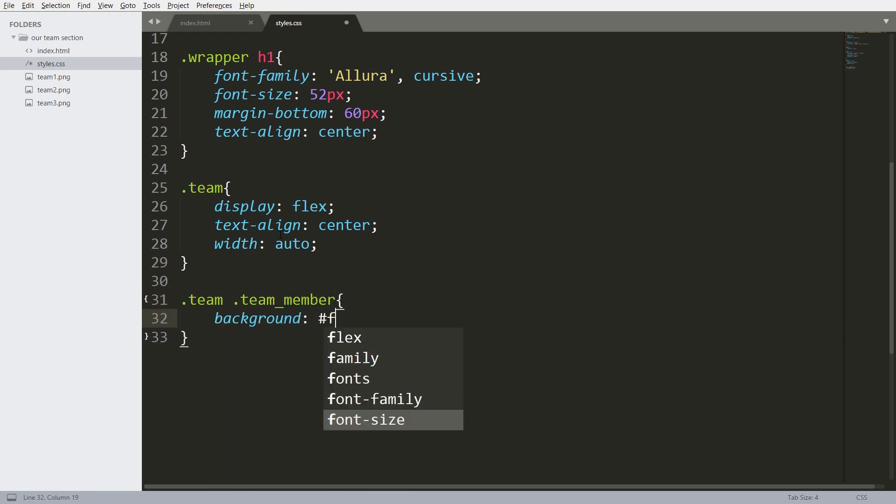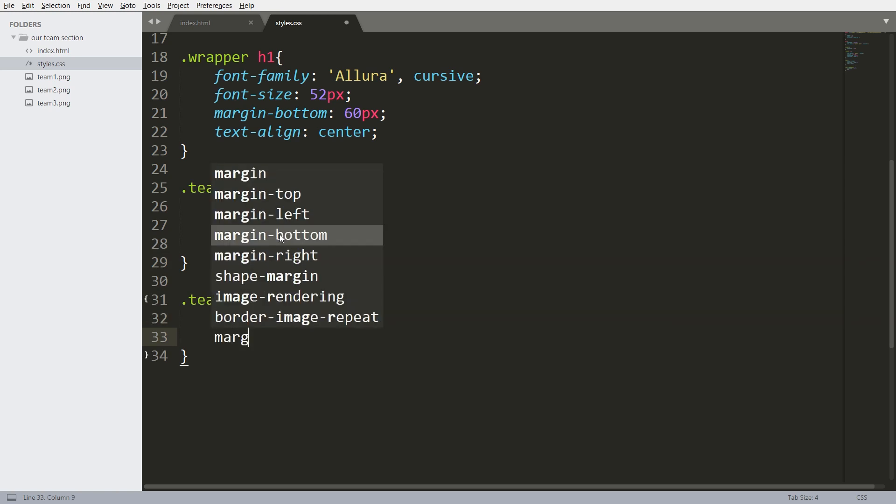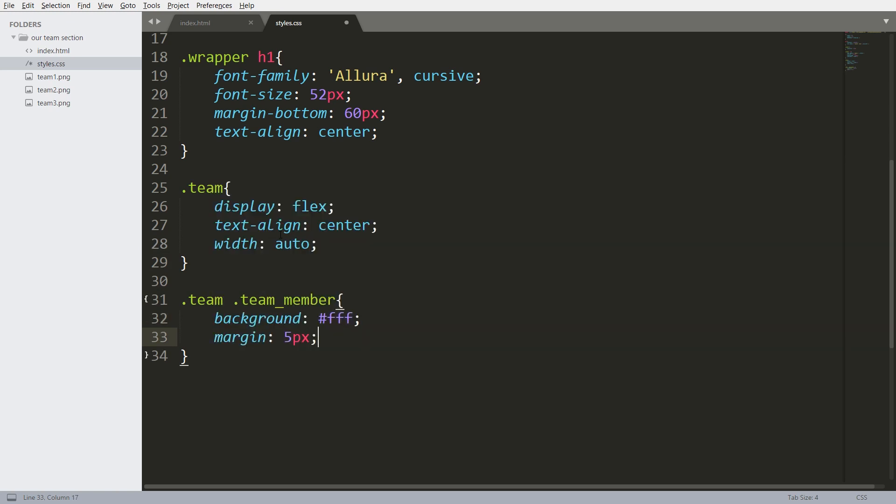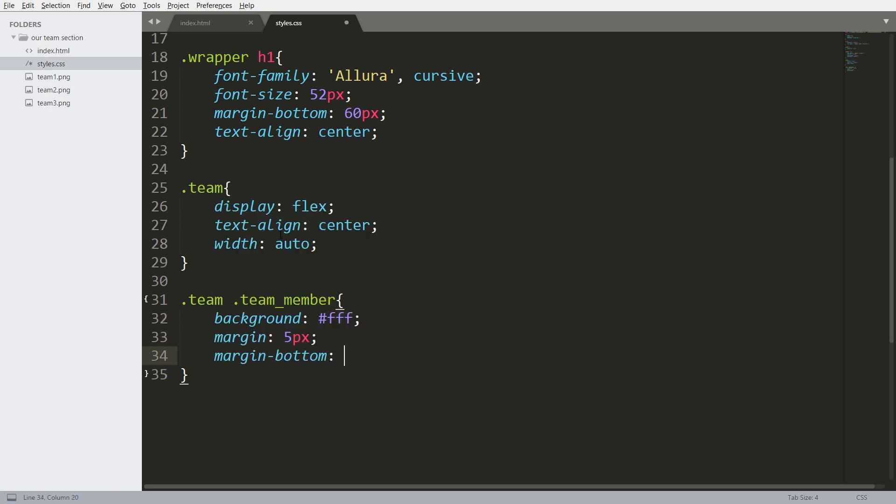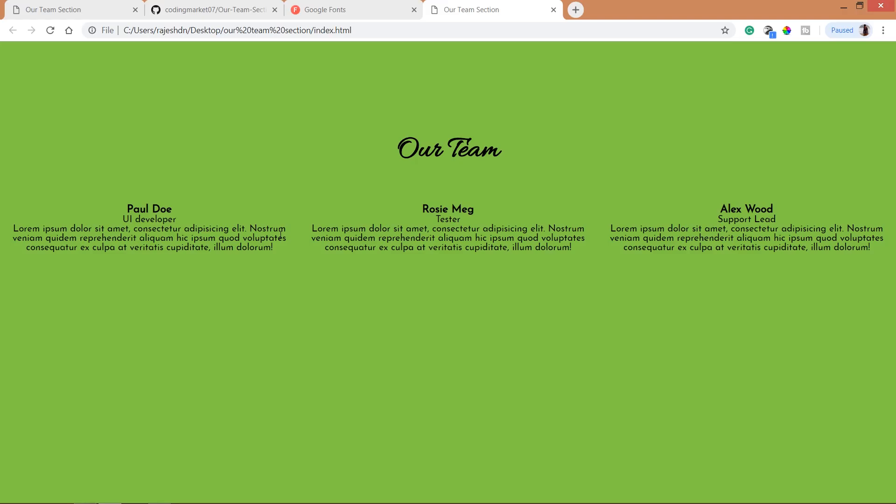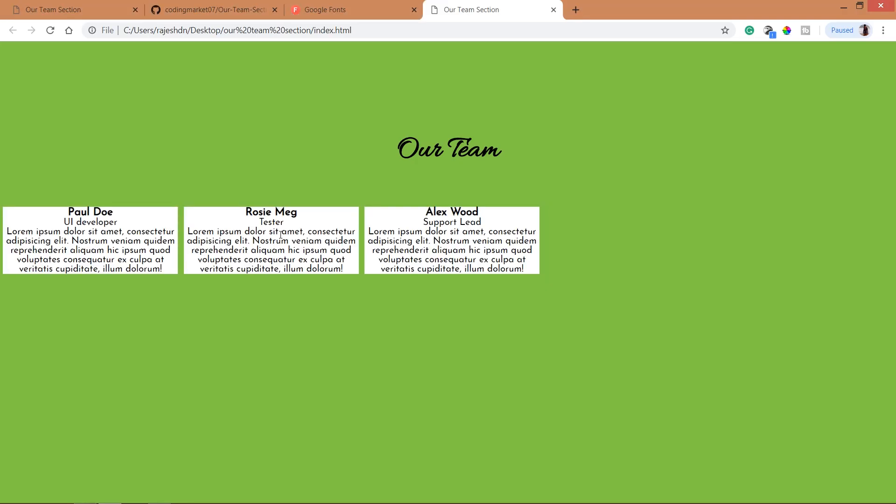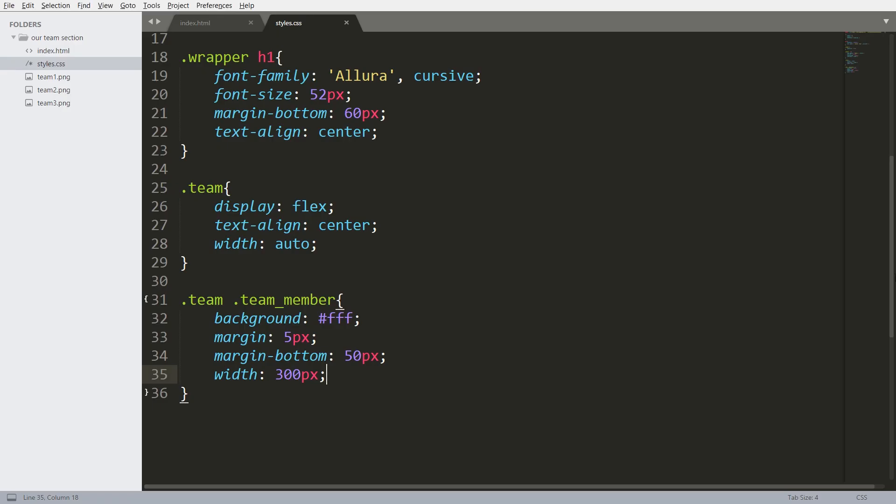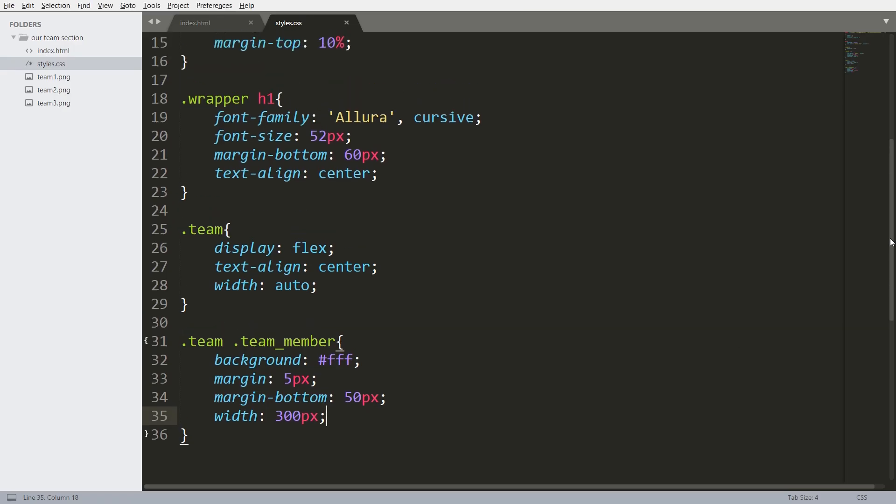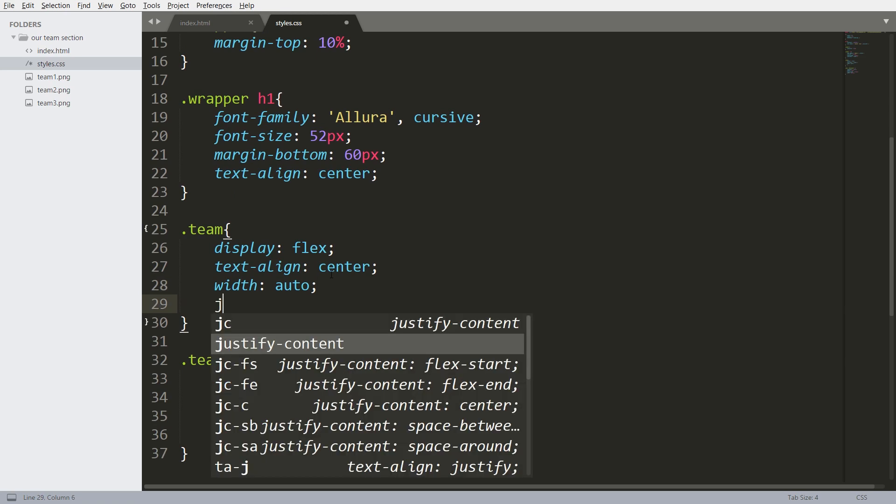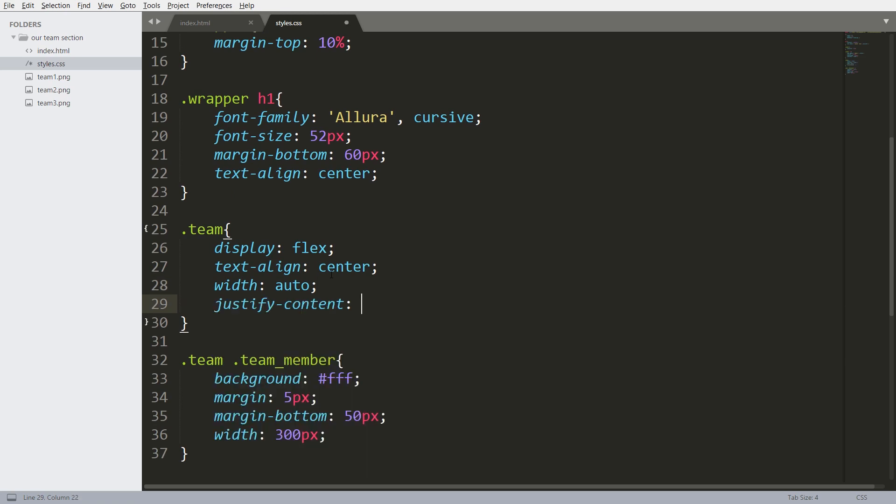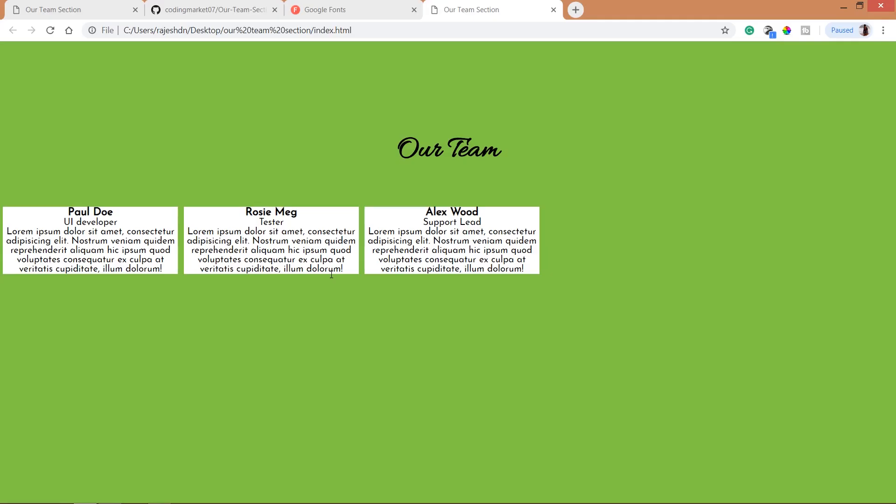Next style the team members. Color white, margin 5 pixels, margin bottom 15 pixels, width 300 pixels. See now here for team, set its justify-content property values to center.